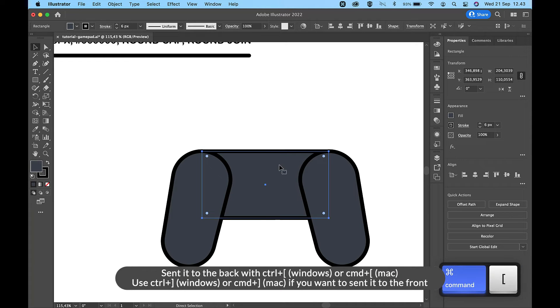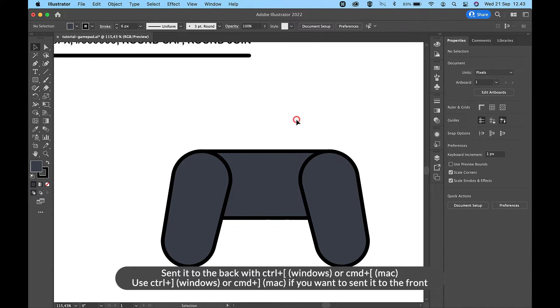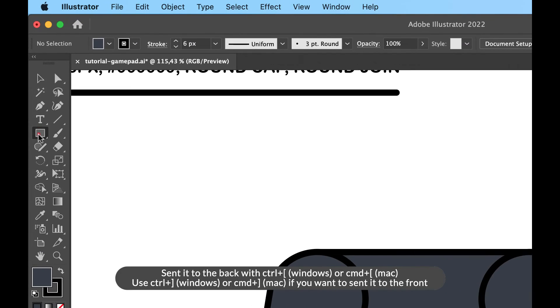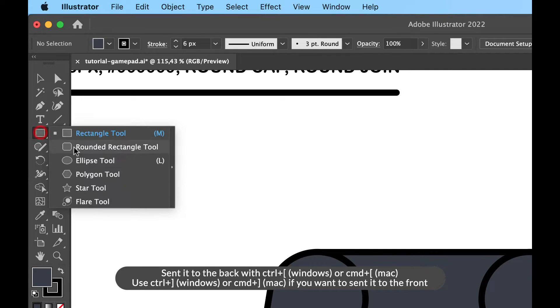Send it to the back with Ctrl+Left Square Bracket on Windows or Cmd+Left Square Bracket on Mac. Use Ctrl+Right Square Bracket on Windows or Cmd+Right Square Bracket on Mac if you want to send it to the front.